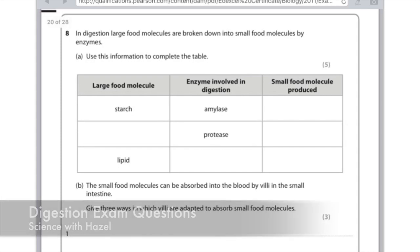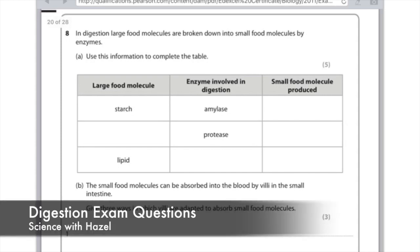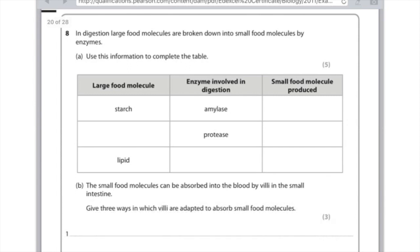In digestion, large food molecules are broken down into small food molecules by enzymes. Use this information to complete the table. We have a list of large molecules, the enzyme involved, and we're looking for the small food molecule produced. Remember with starch, starch is broken down by amylase into glucose, so you need to write that in the right-hand column.